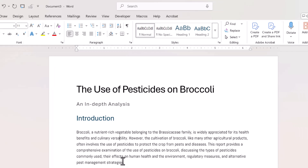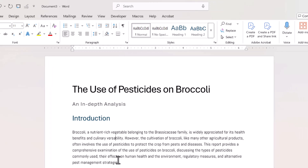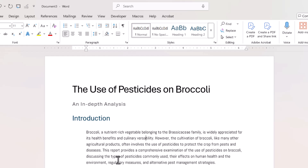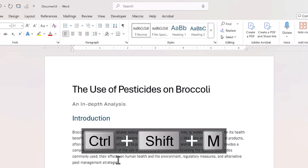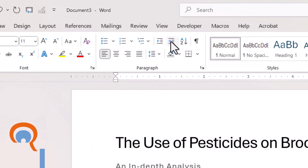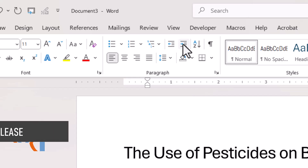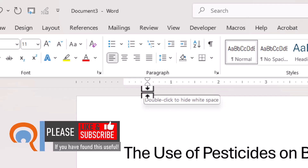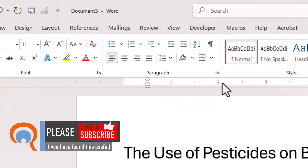There's a shortcut key for that as well. Control+M on your keyboard will indent and Control+Shift+M will outdent. By default, Word will indent by half an inch — you can see that on the ruler.